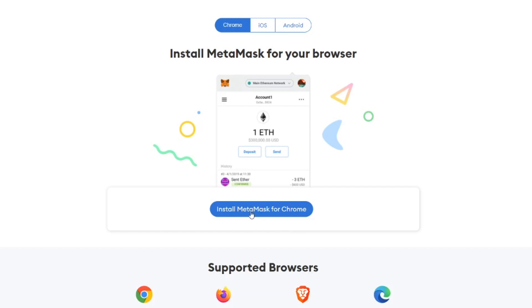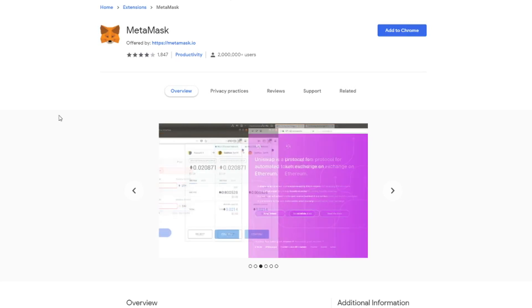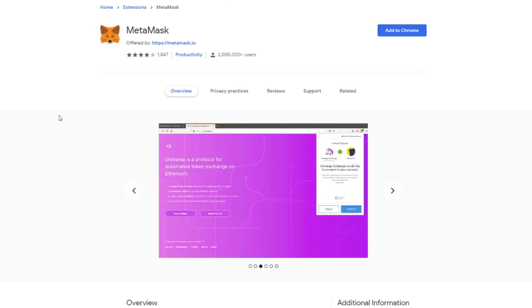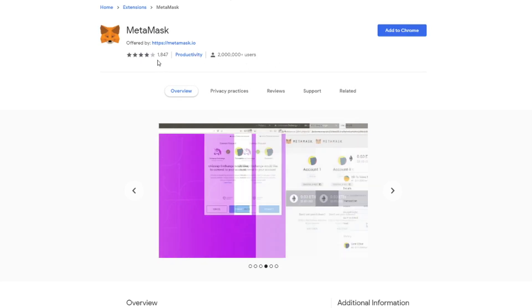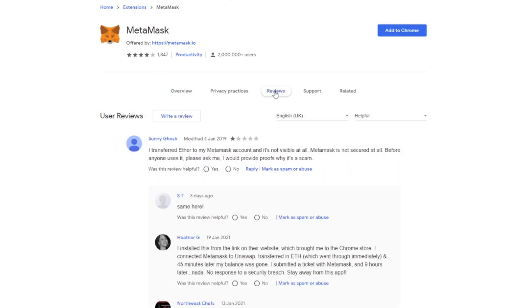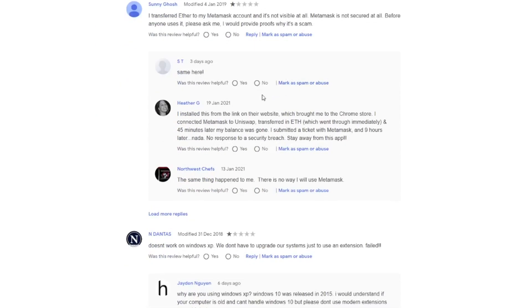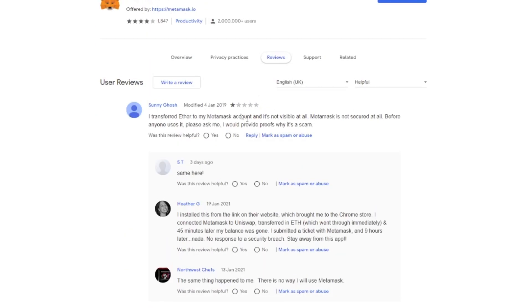So next you click install MetaMask for Chrome. So the first thing you do is check how many users it has, how many reviews it has. So in this case 2 million sounds legit. 1,800 reviews. You can double check the reviews if you want to see if you have a lot of bad reviews.